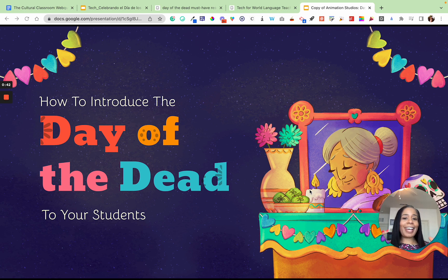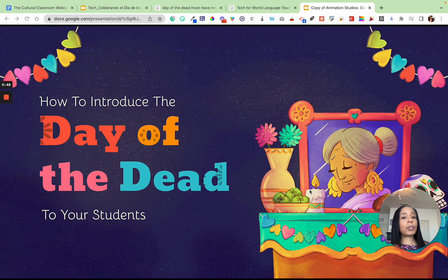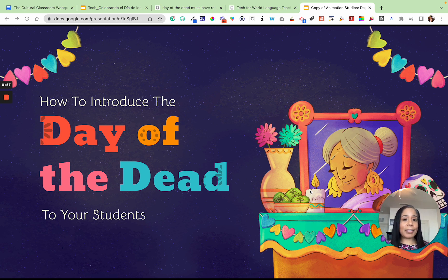So I'm going to let you know what I used to do completely wrong and what I have learned since then, so that if you're a new Spanish teacher, or maybe it's the first time you are introducing Día de los Muertos to your students, you won't make the same mistakes I used to make and you can ease your students into this wonderful cultural lesson.